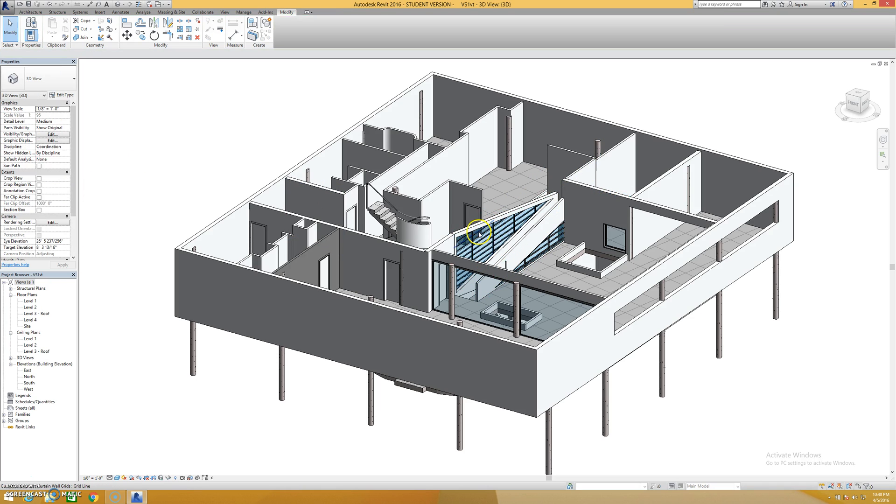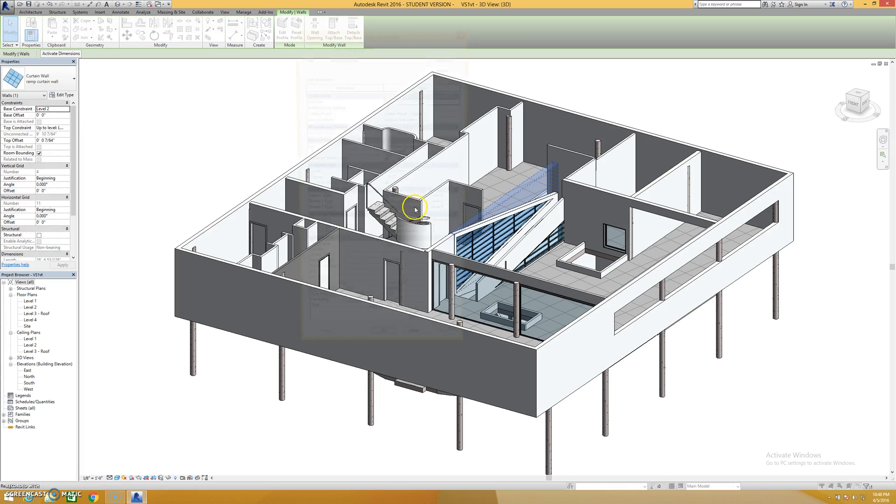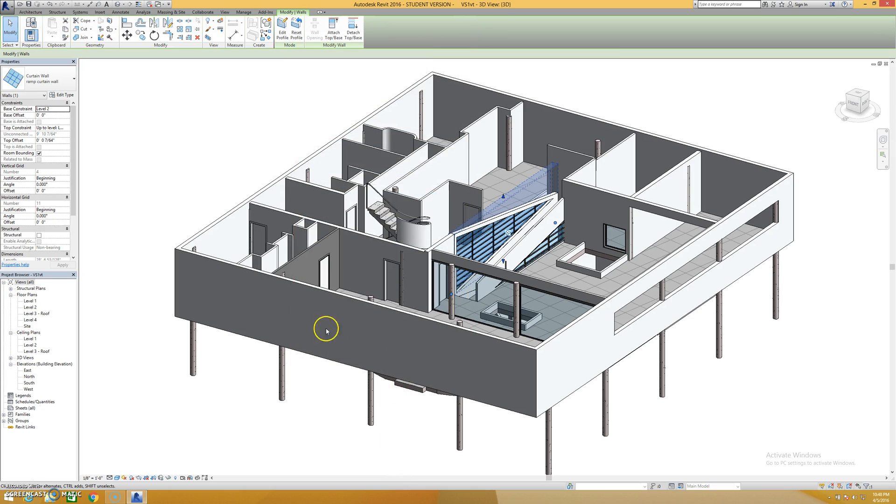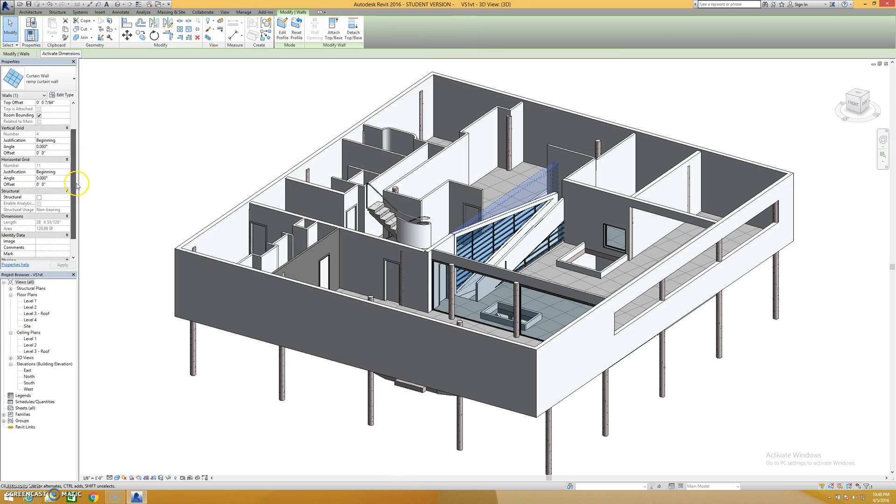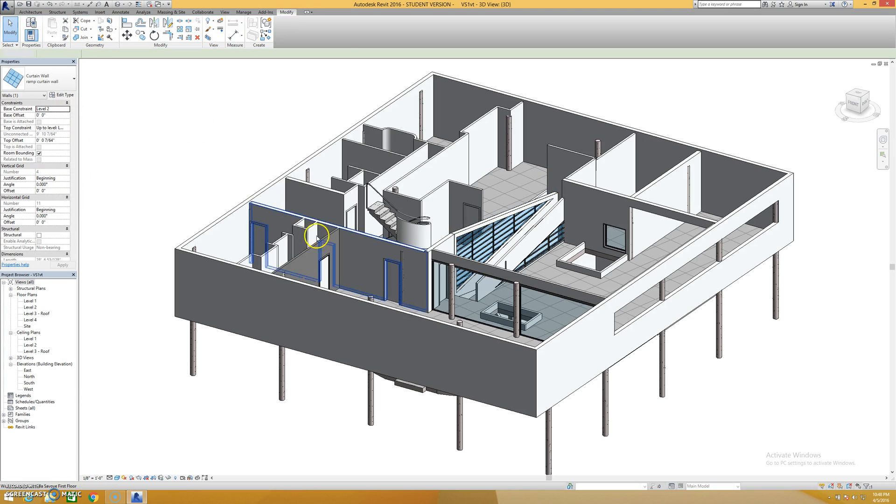The materials for the mullions and panels and curtain walls are all in here as well. So material for the panel itself is done right here under system panel. And then, I'm not really sure about the mullions where those are. I could look it up, though. I'm not really sure where those are, if they have material, where their material is.